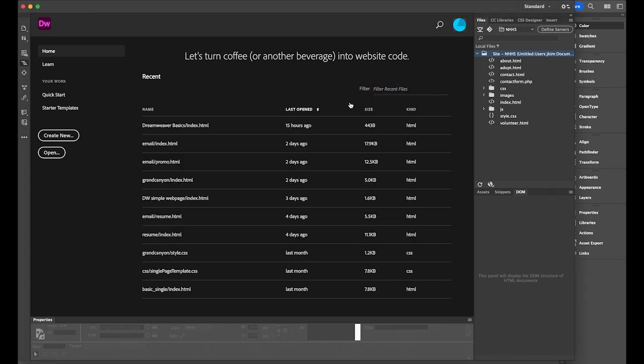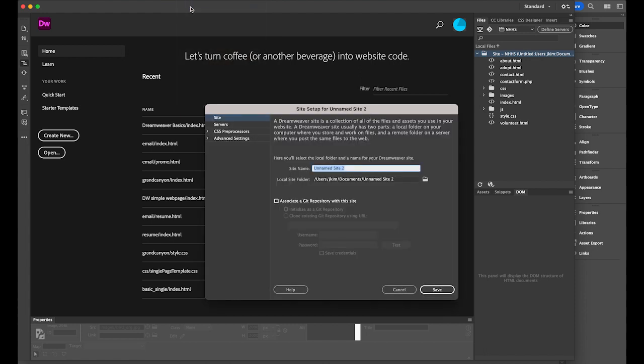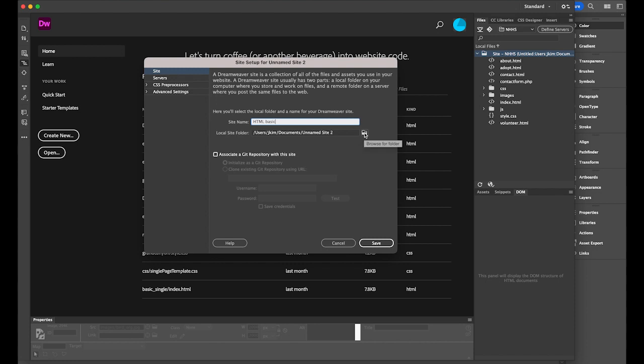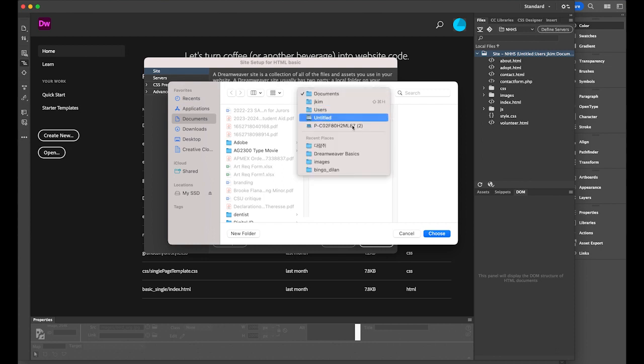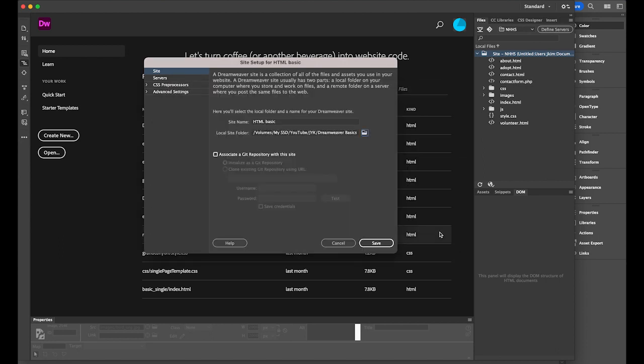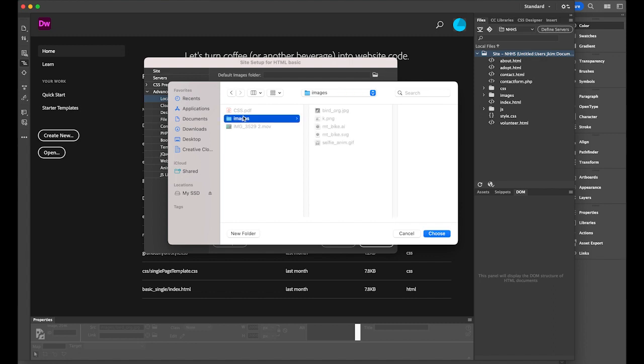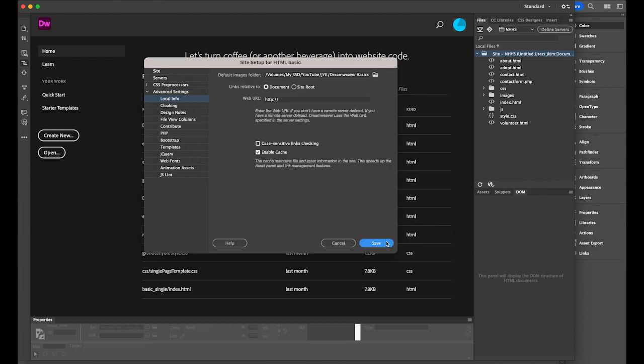So first, once you open Dreamweaver, go to Site menu and New Site. Site name could be anything. I'm going to name it as HTML basic. It could be any name. And the important thing is local site folder. This is the root folder. This is very important because on web design everything is about linking. So my root folder is going to be Dreamweaver basics. That's my root. And choose it. Before you click Save button, go to Advanced Settings, and then this is important, default images folder. So click on the browse button, images, because this is the folder that I have everything, all the images. Choose it and save it.